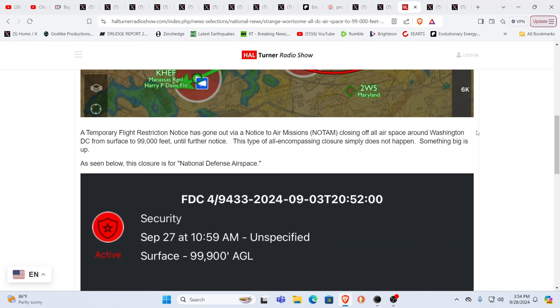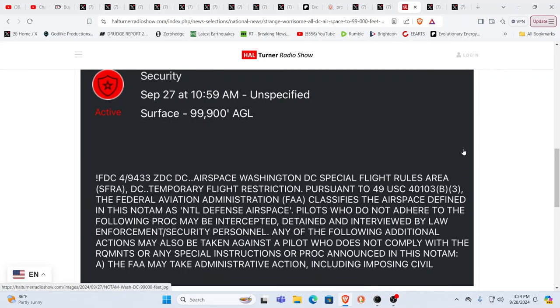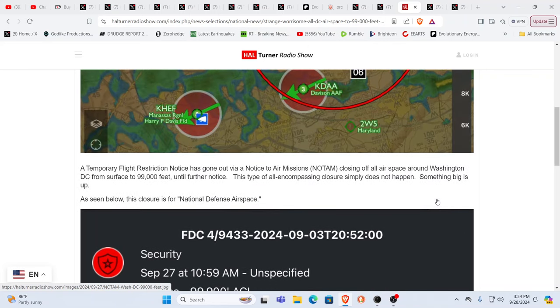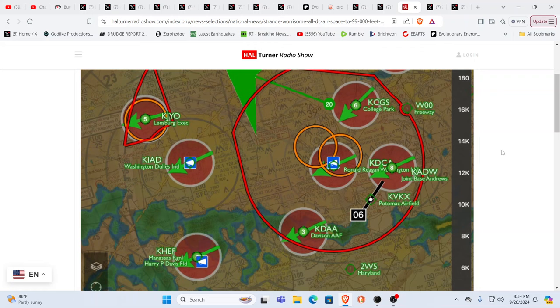Usually you get these NOTAMs and it'll be a certain time because they're doing something. It might be a military exercise. It may be the President flying out, flying in, and it'll do a little NOTAM. Until further notice is very, very weird, to say the least. Pilots who do not adhere to this following notice may be intercepted, detained, interviewed by law enforcement. You know, you've got to comply, otherwise you're going to have military jets tailing you.